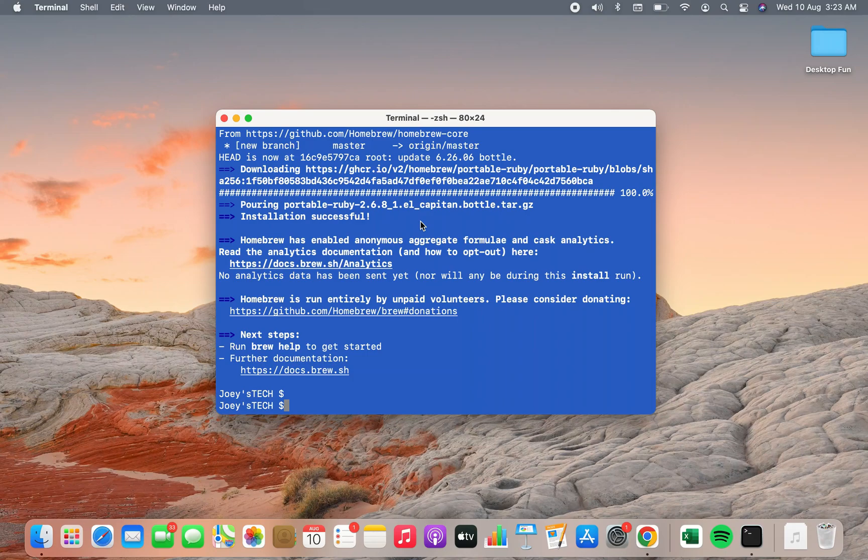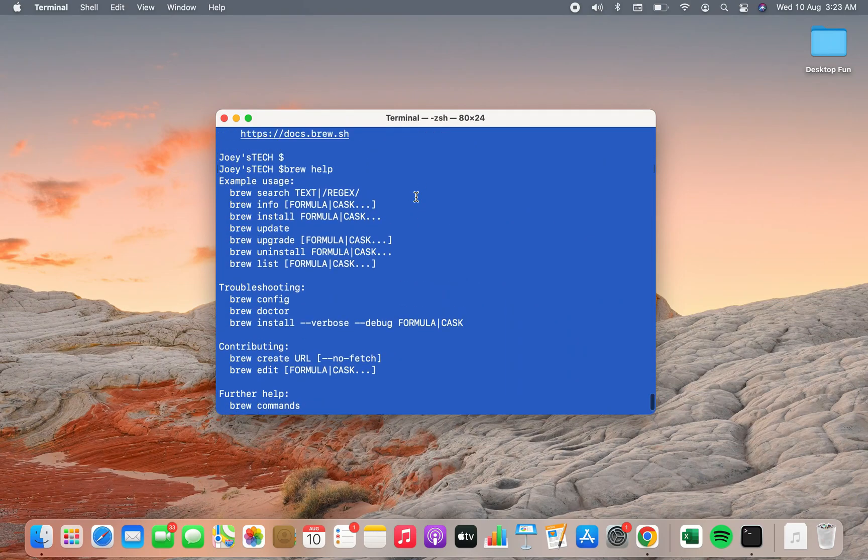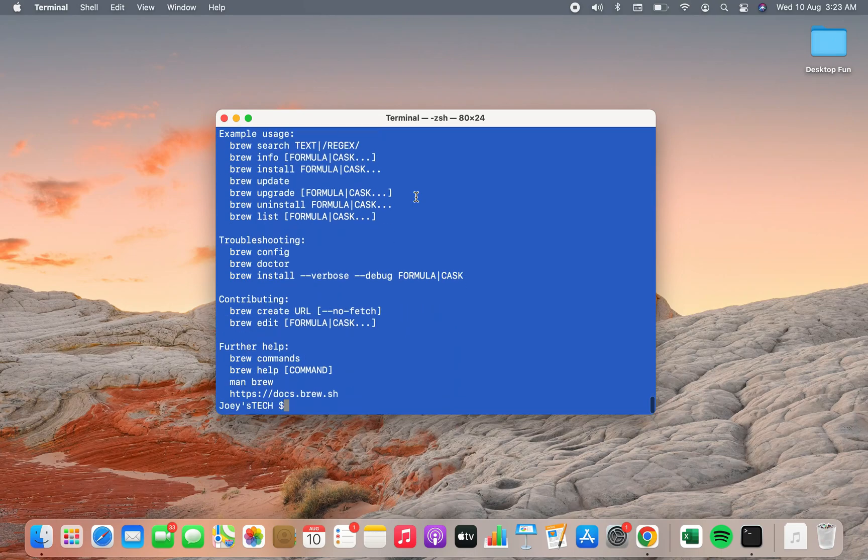To do that I am going to simply run the command again which is brew help. And as you can see this command gave the output last time. It simply said command not found brew. So this means that homebrew has been successfully installed on my Mac.